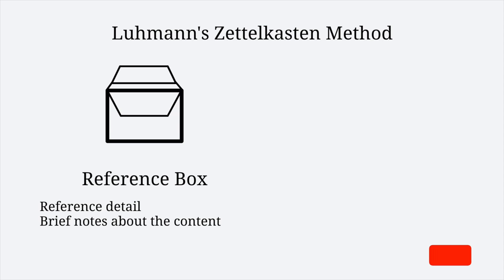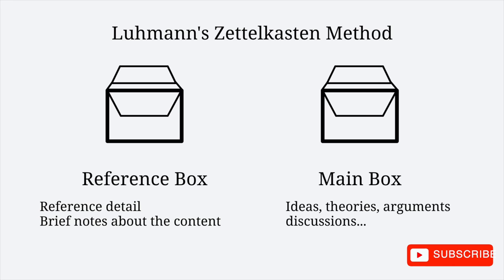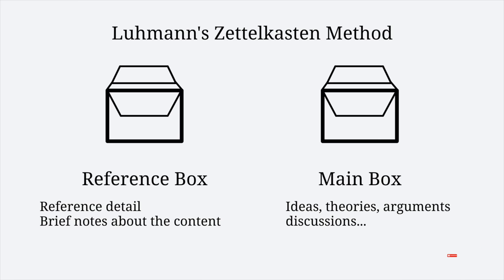Luhmann had two boxes: one for bibliographical notes with the reference details and a brief note about the content of the literature, and the main box where he collected and created new ideas and insights.